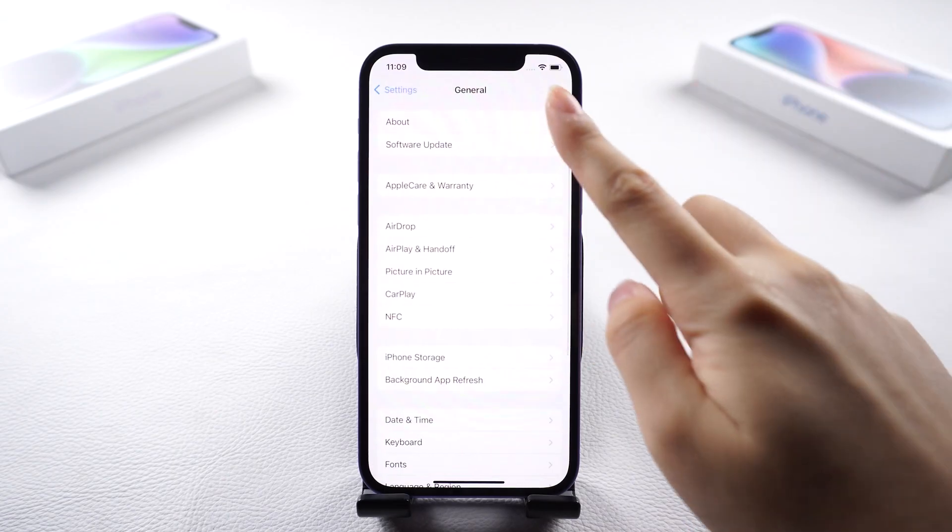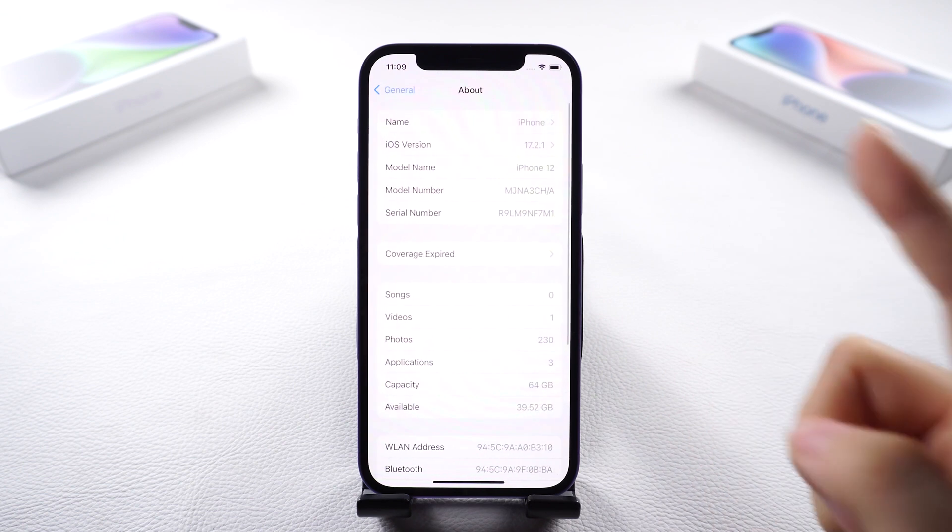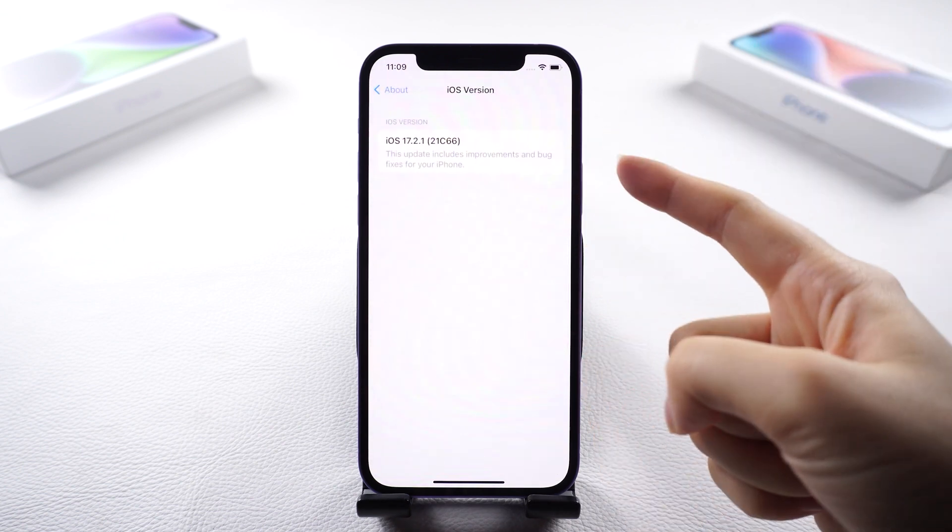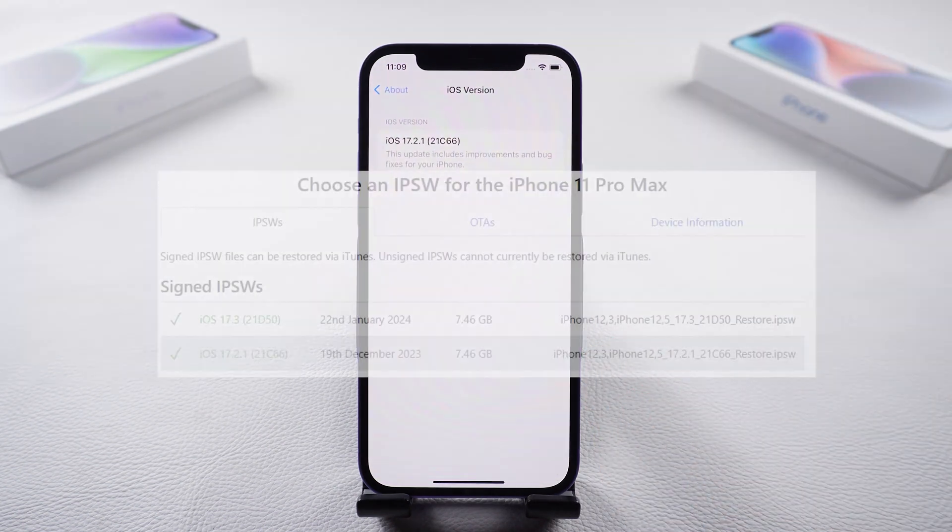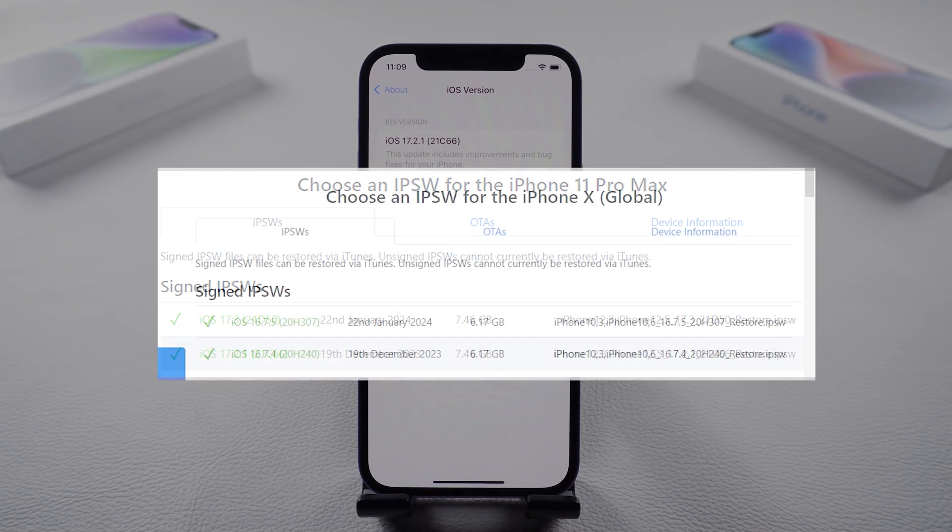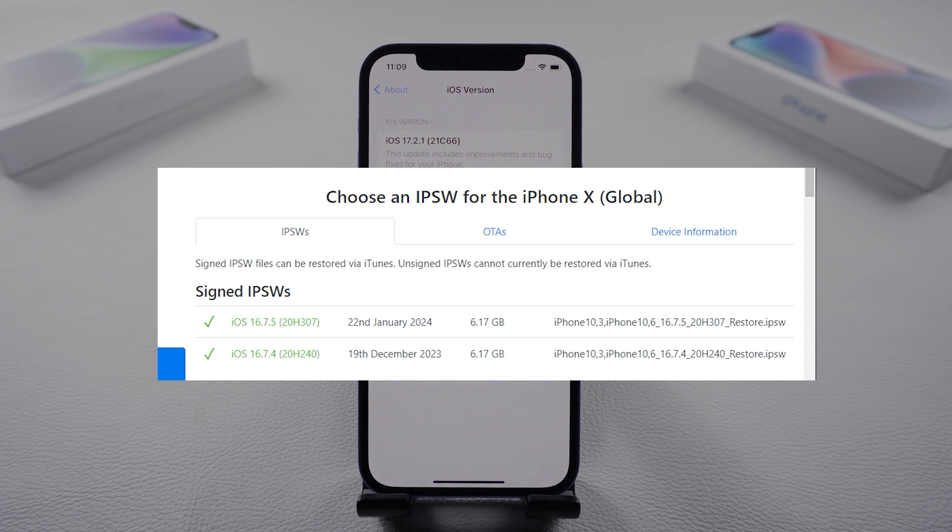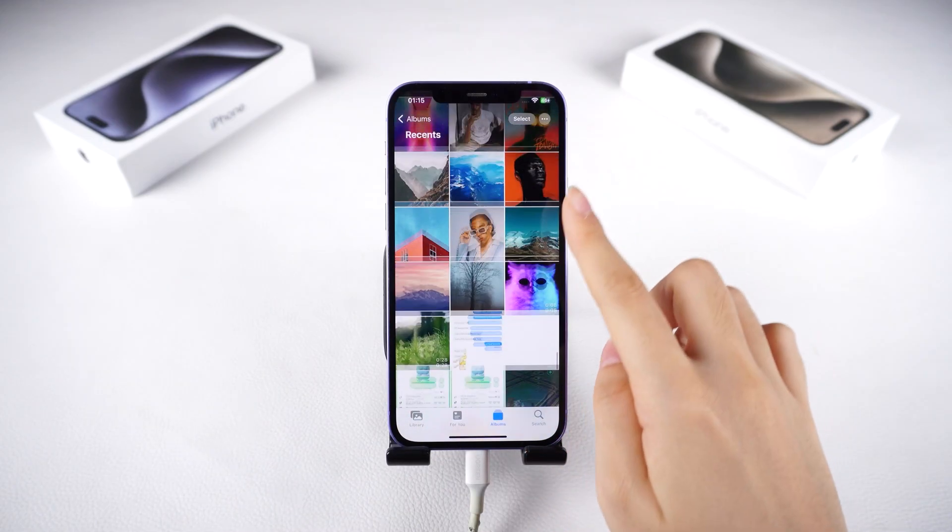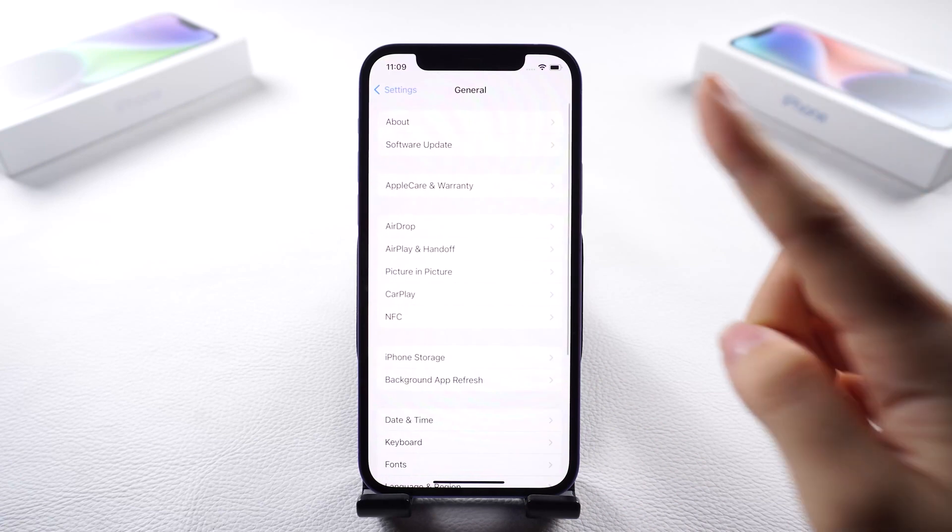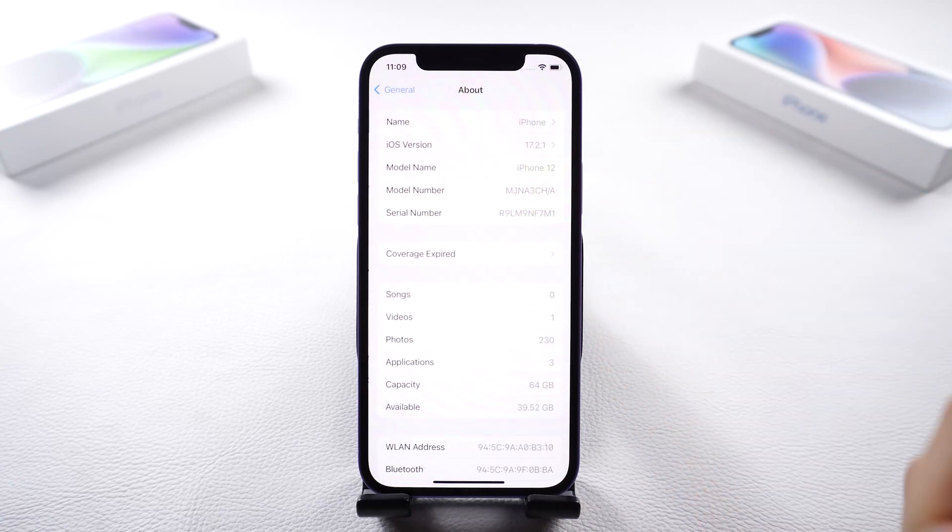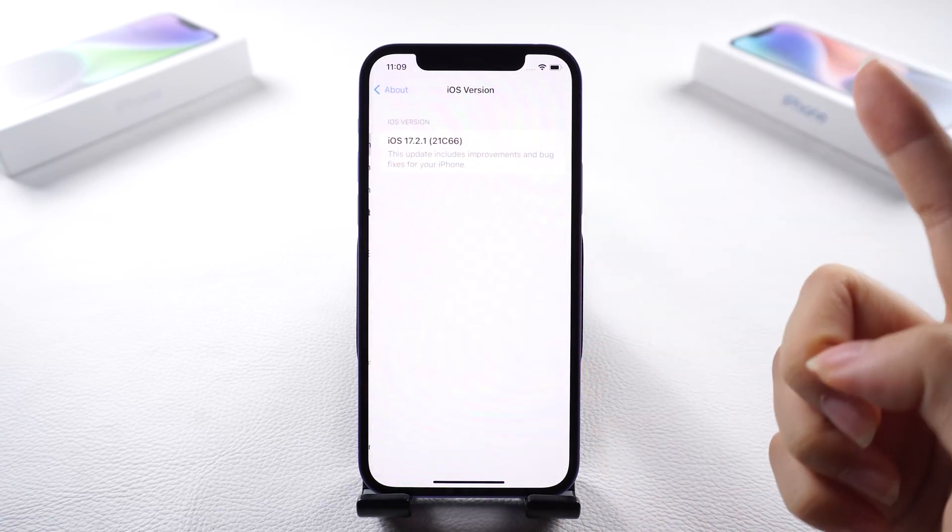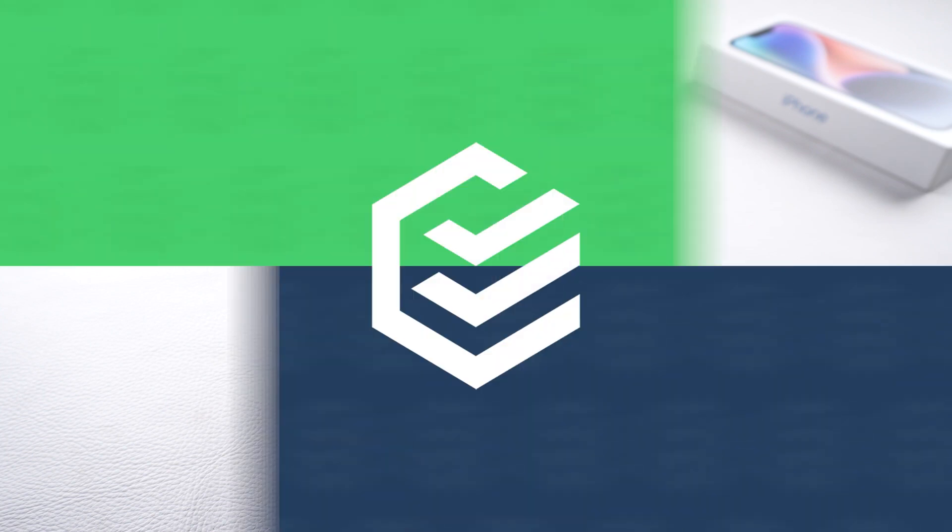Fortunately, there's a viable solution that allows you to revert to iOS 17.2 for your iPhone 11 or later, iOS 16.5 for iPhone X or earlier while retaining your valuable data. Here I will downgrade to iOS 17.2 for example. Curious about the downgrade process? Let's delve into the steps.